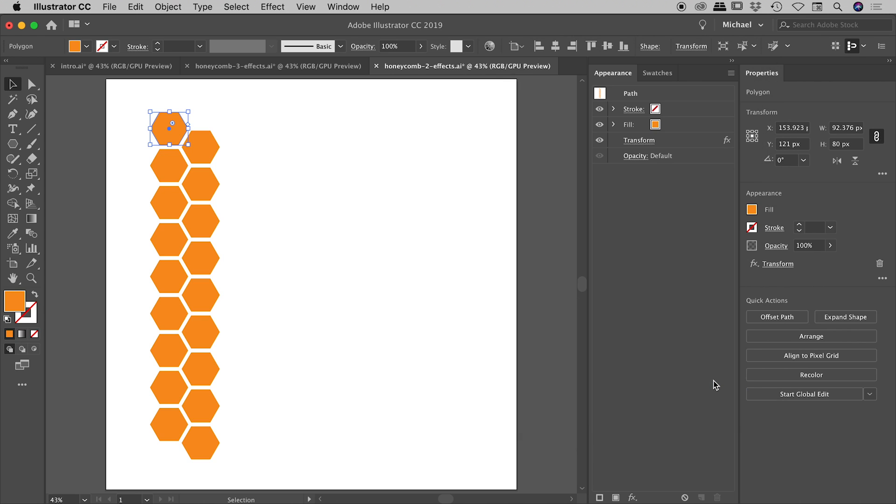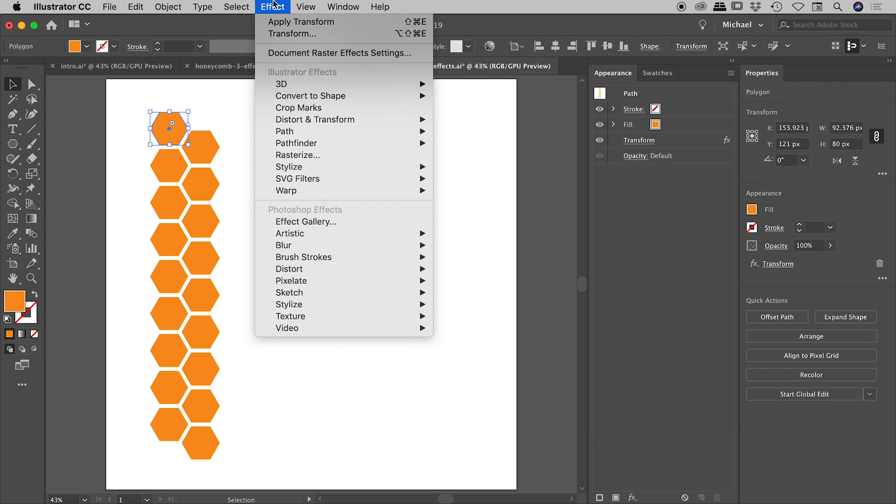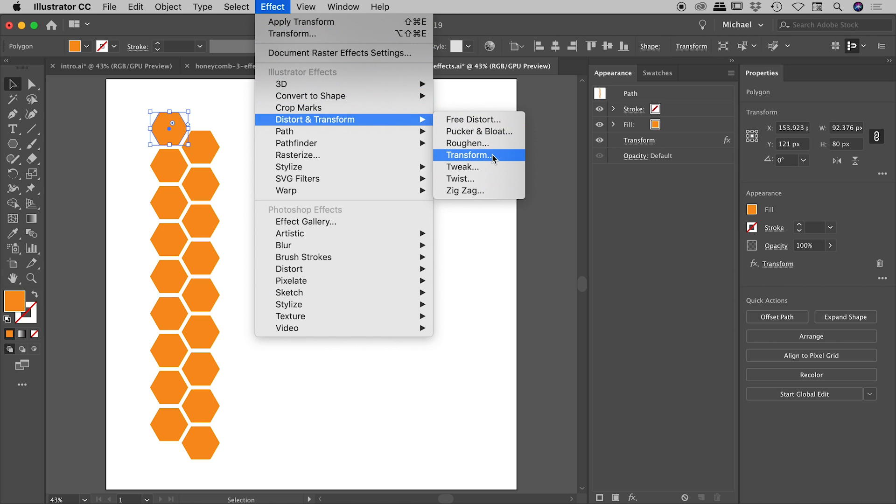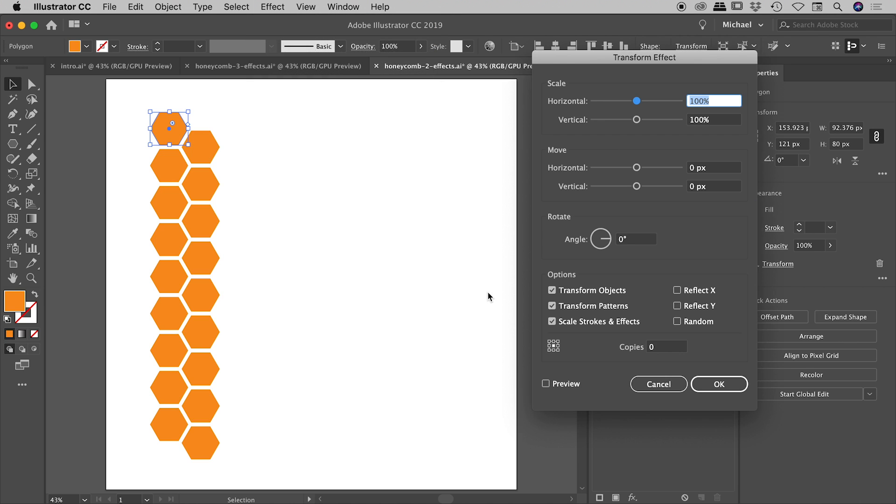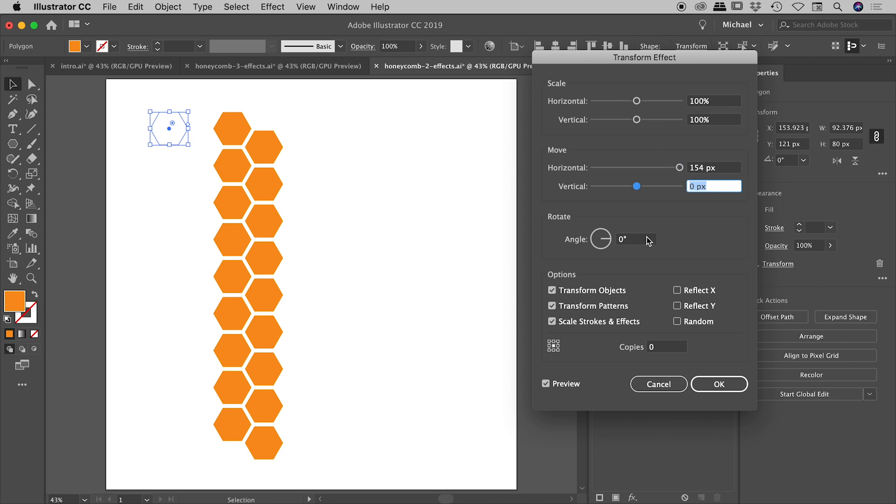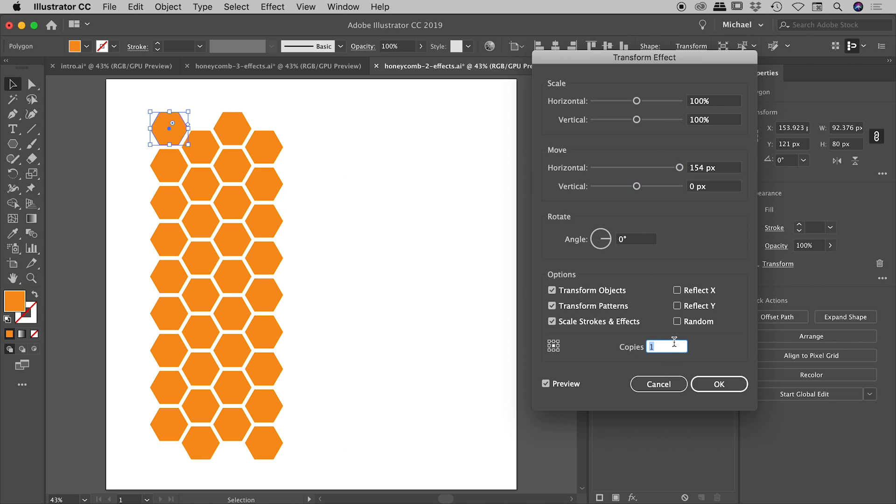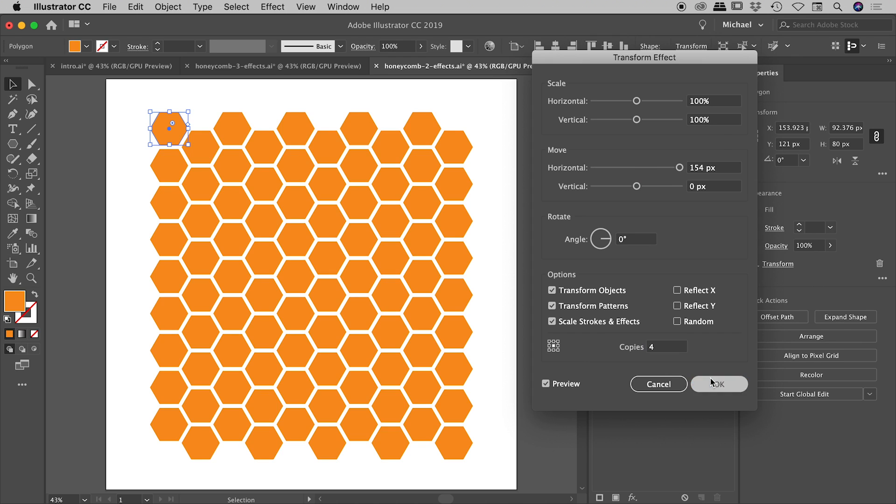Let's dive straight back into effects. Distort and transform. Transform. Apply new effect. And this time I want to move it horizontally. 154. And this time we're going to make four copies. Choose OK. And we are done.